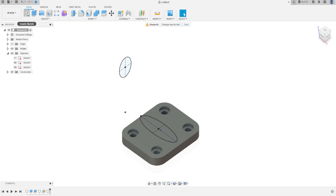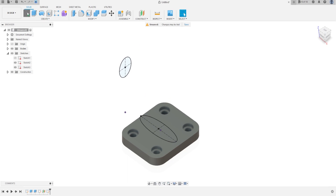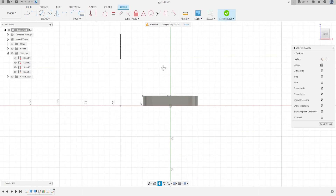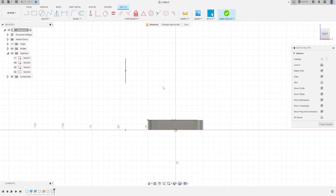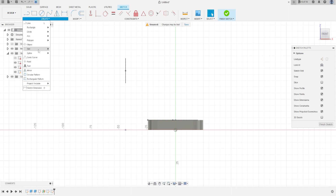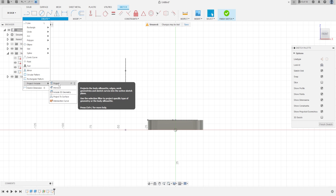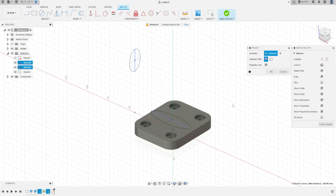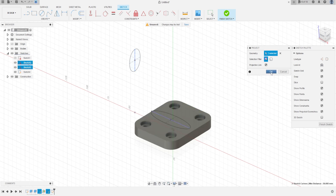Now go to create a new sketch and select the front plane. Go to create, project include, and project the geometry. Select this line and this line. Press OK.